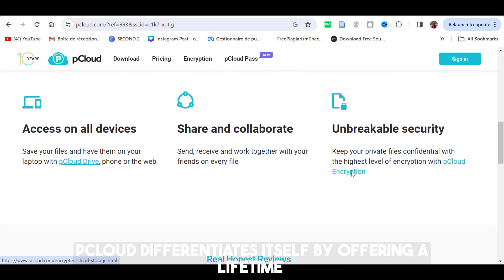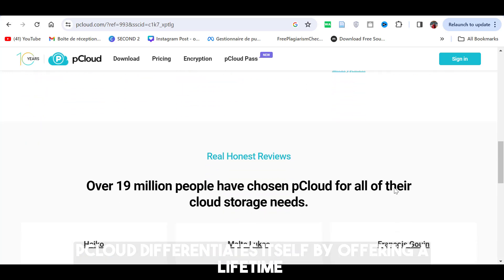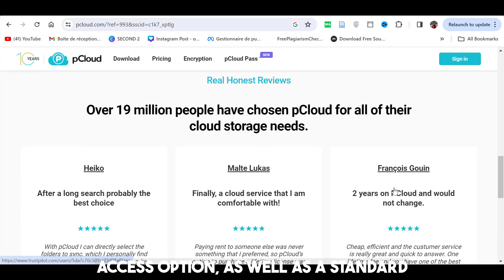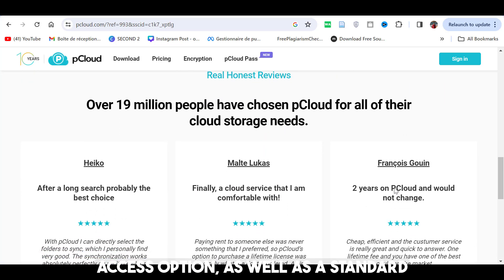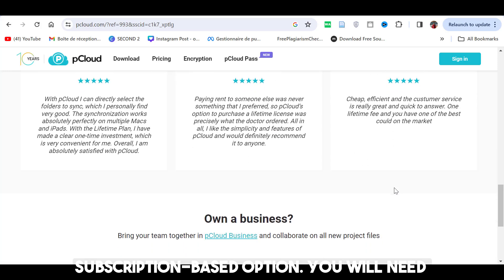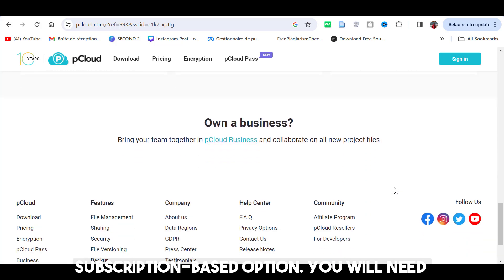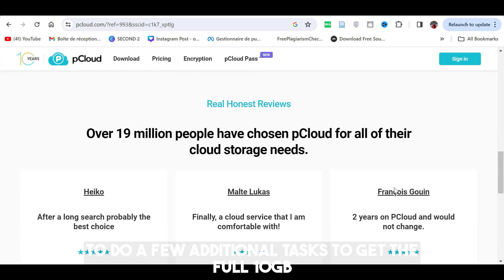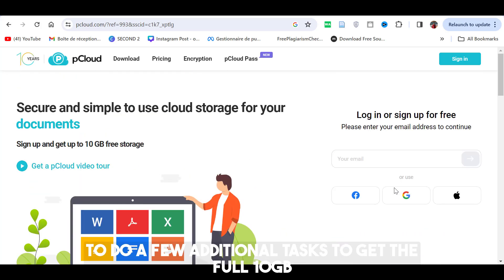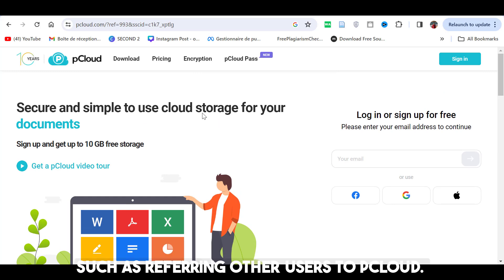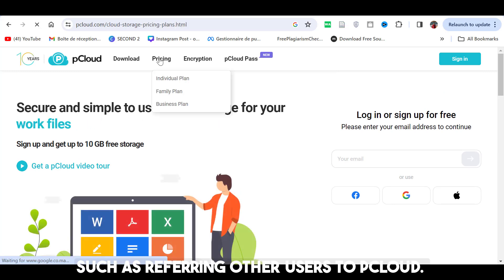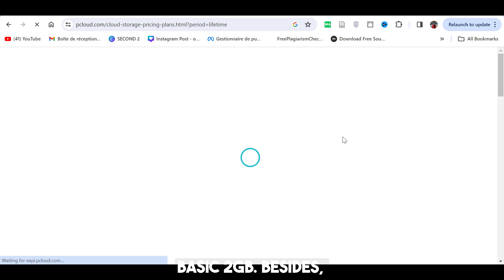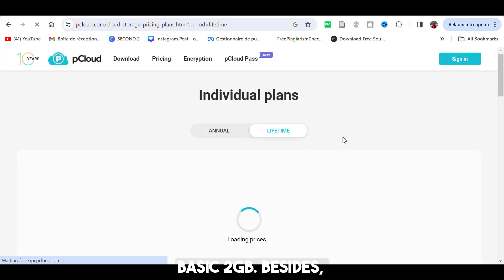Pcloud differentiates itself by offering a lifetime access option, as well as a standard subscription-based option. You will need to do a few additional tasks to get default 10 gigabytes such as referring other users to Pcloud. Otherwise, you will be left with a fairly basic 2GB.